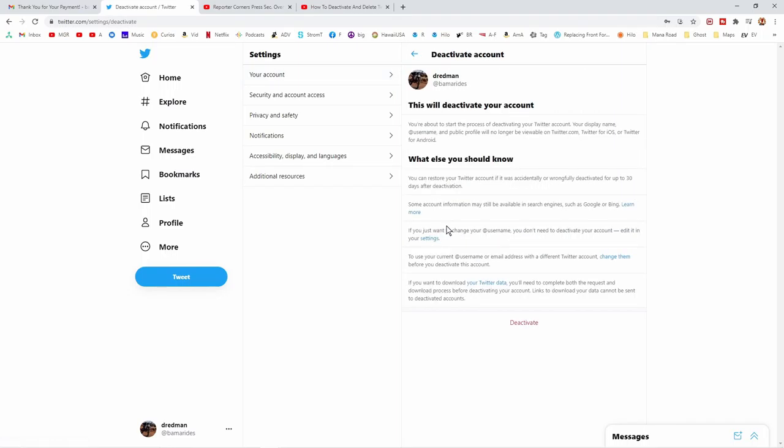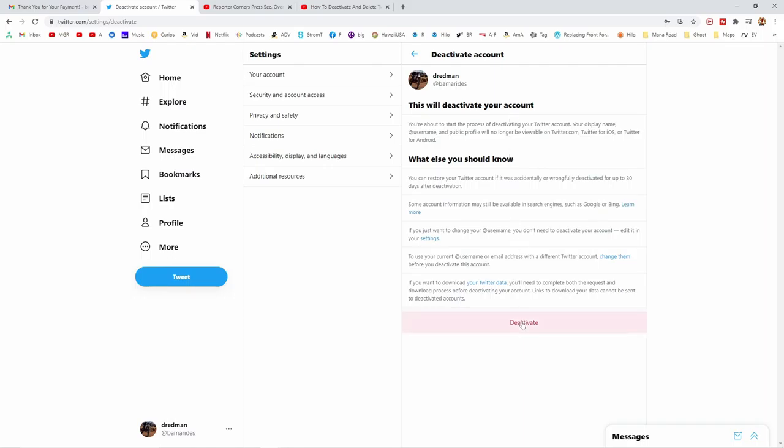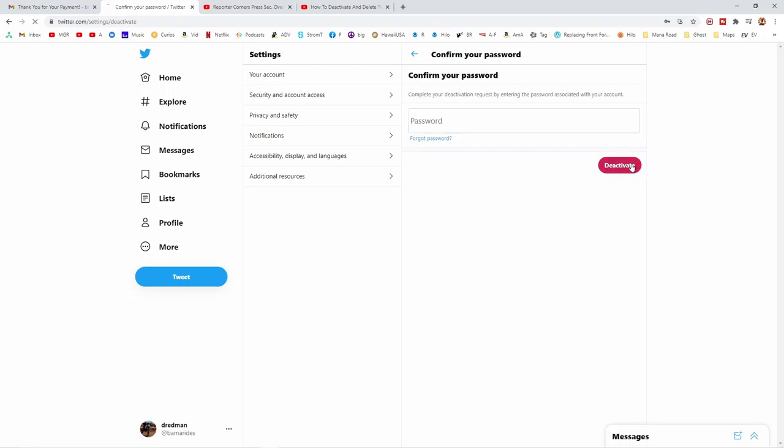Deactivate your account gives you all these different things, and now deactivate. Now I need the password that I just reset because I could not remember it. Let's see if it takes it this time.